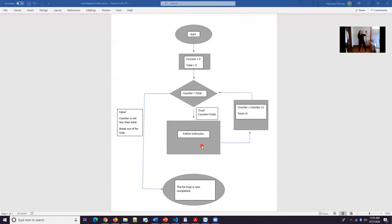And then coming back to center and then switch to the other side. Getting nice and tall, slightly engaging the core and then bend. And then coming back to center.